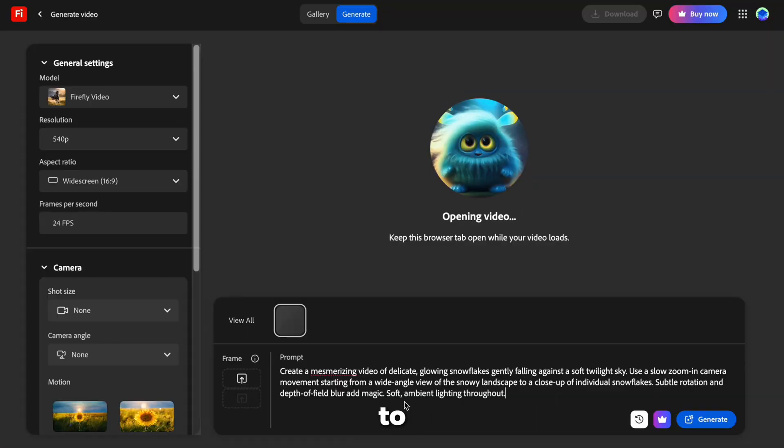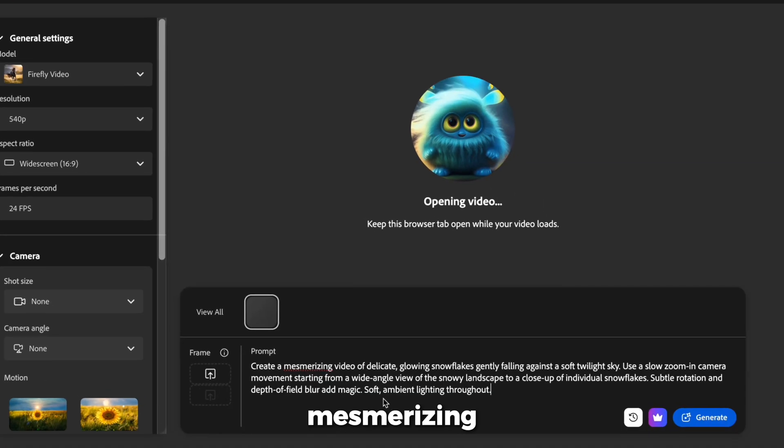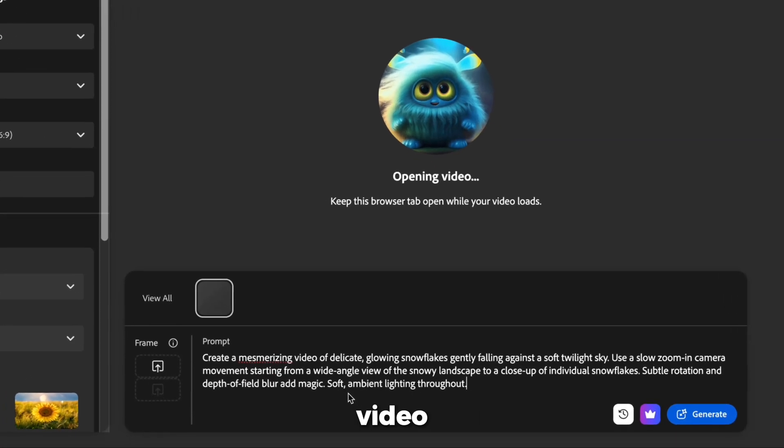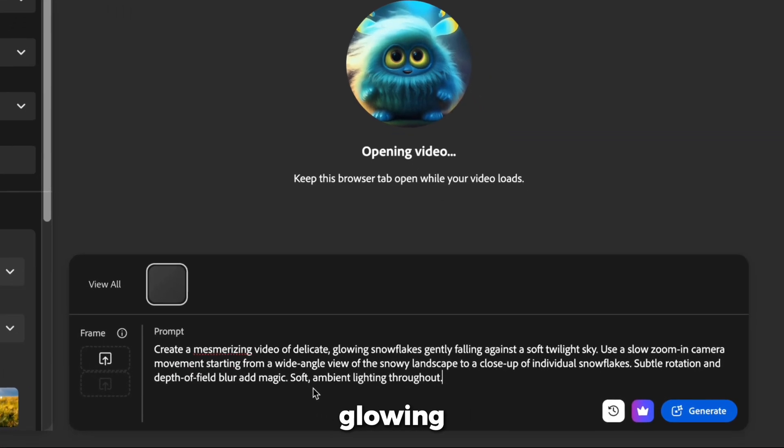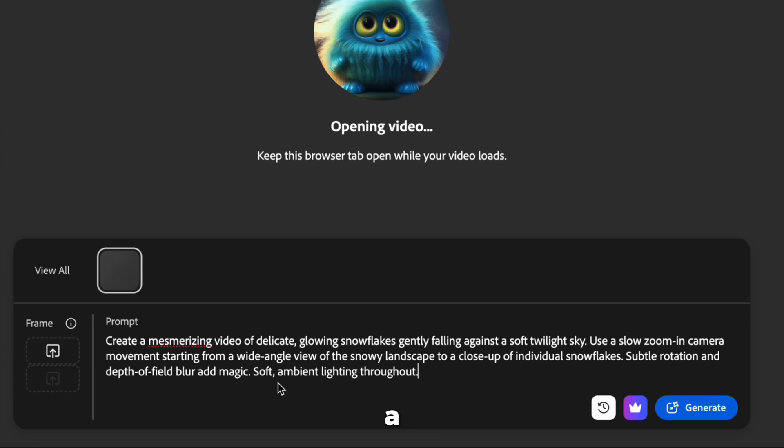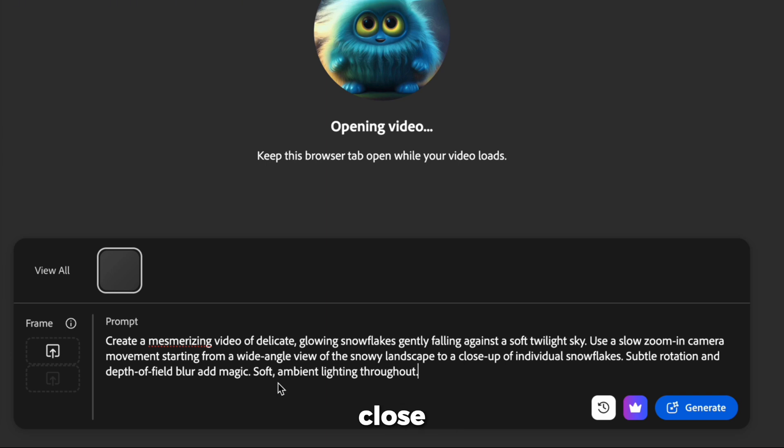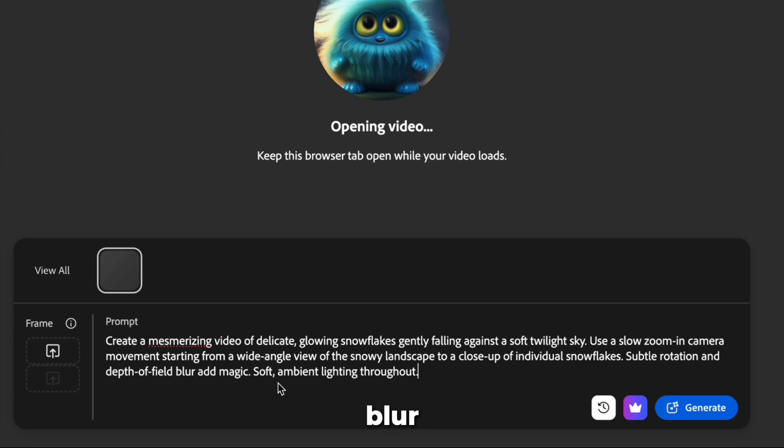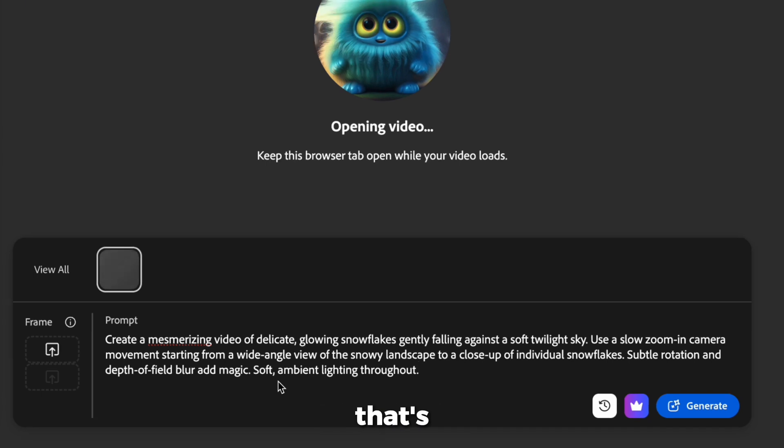Let's craft a video together. I'm going to type, create a mesmerizing video of delicate, glowing snowflakes gently falling against a soft twilight sky. Use a slow zoom-in camera movement starting from a wide-angle view of the snowy landscape to a close-up of individual snowflakes. Subtle rotation and depth-of-field blur add magic. Soft, ambient lighting throughout.